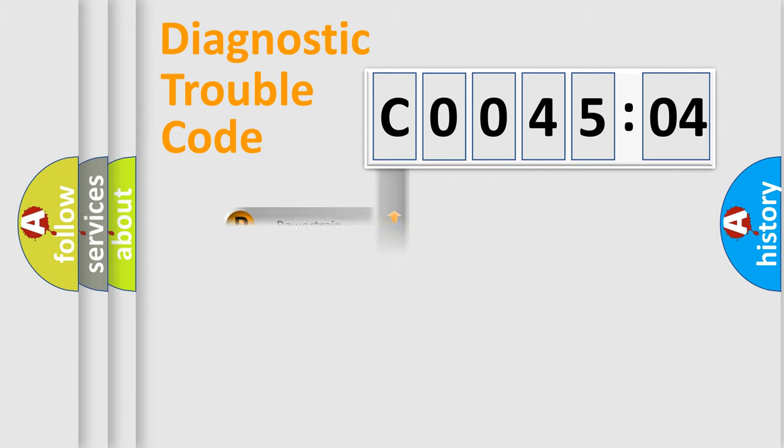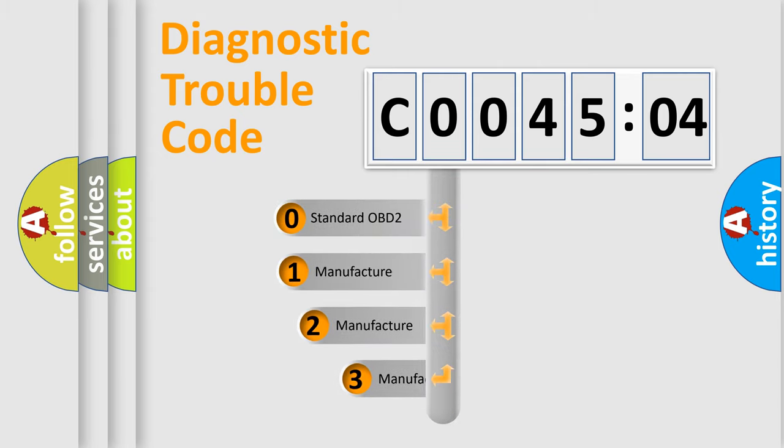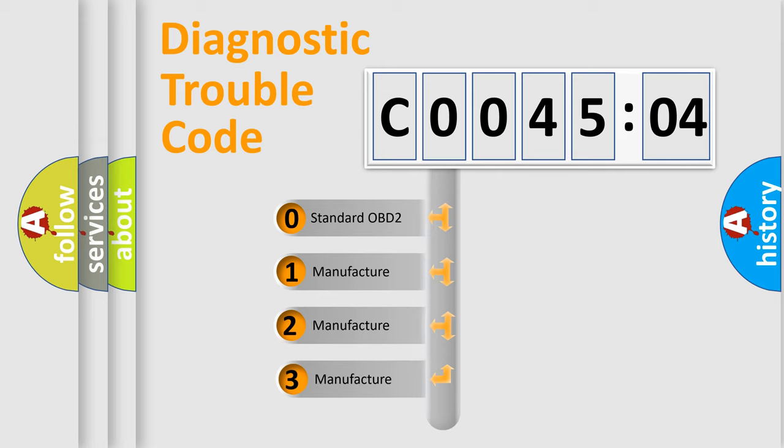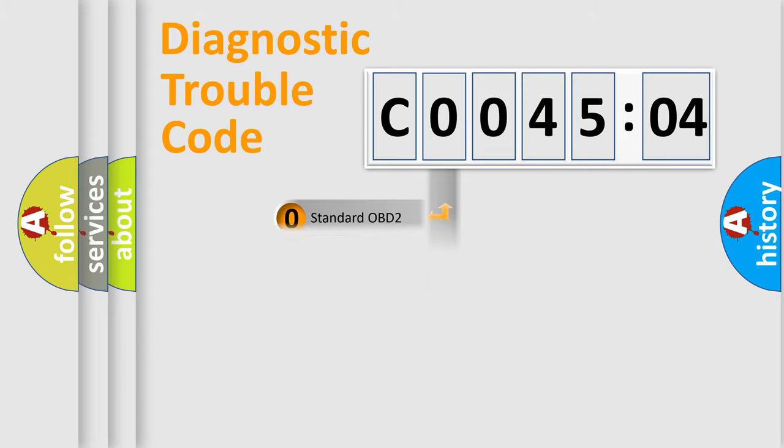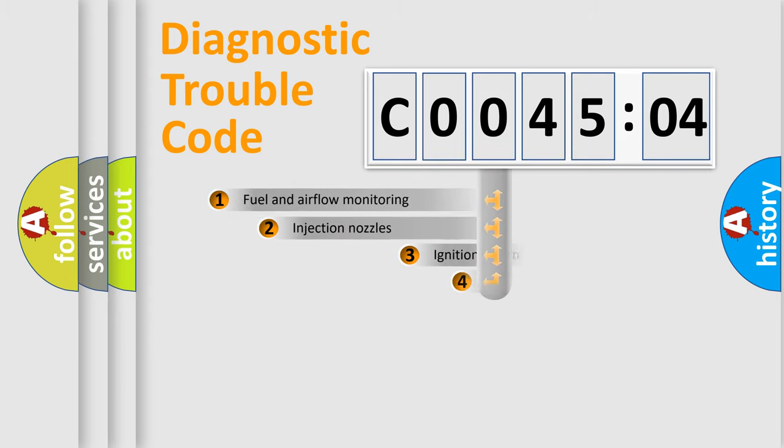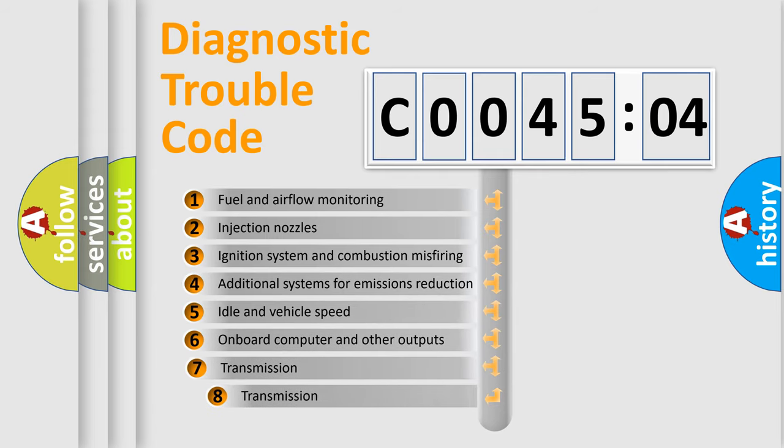Powertrain, body, chassis, network. This distribution is defined in the first character code. If the second character is expressed as zero, it is a standardized error. In the case of numbers 1, 2, 3, it is a more precise expression of the car-specific error.